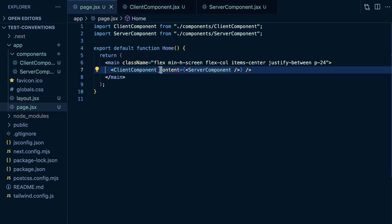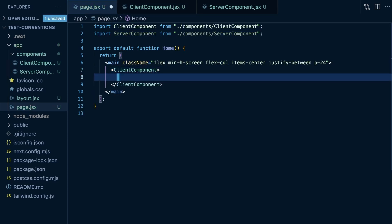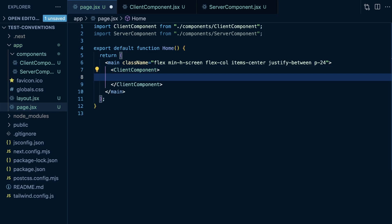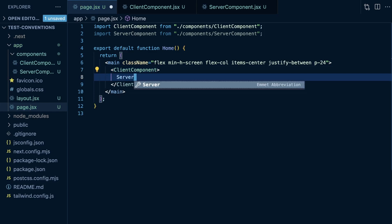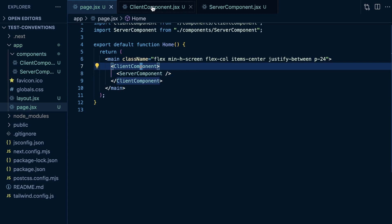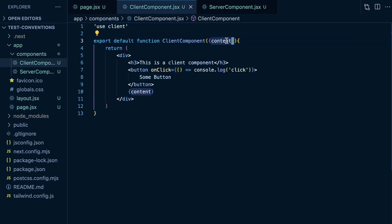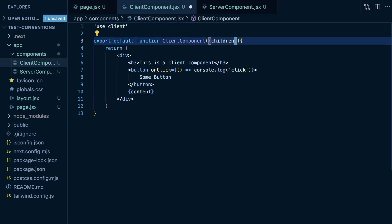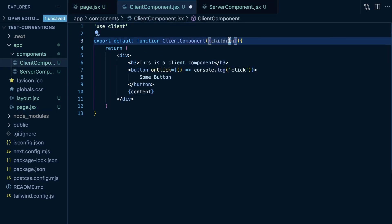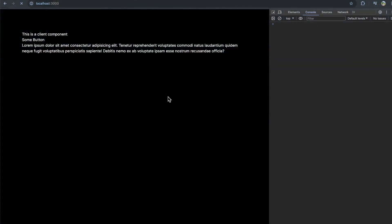I can just pass it as a prop to a client component. But if I try to render it directly into the client component like I did earlier, I do get errors. Now, another way we could do this is pass it as children. That's what they showed in the docs here.